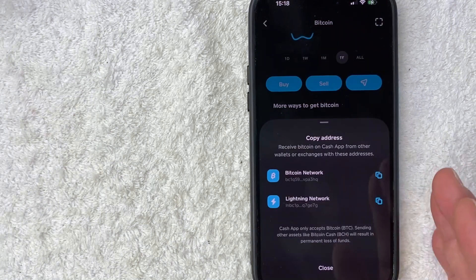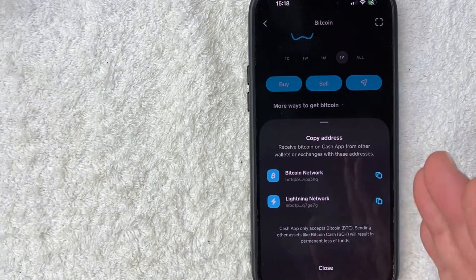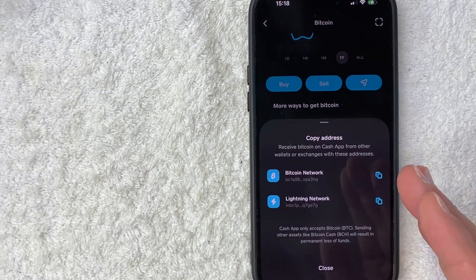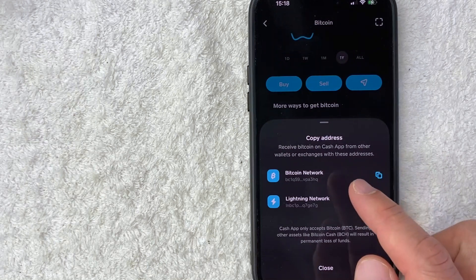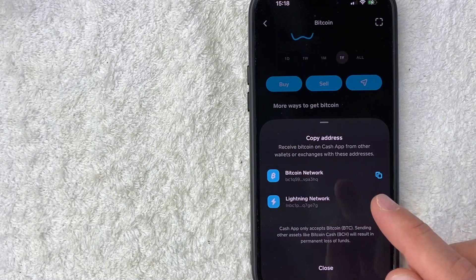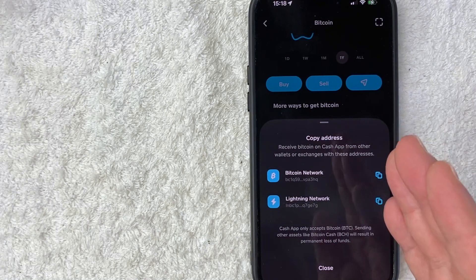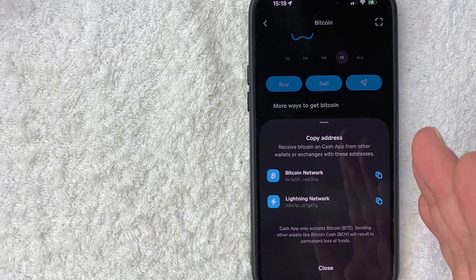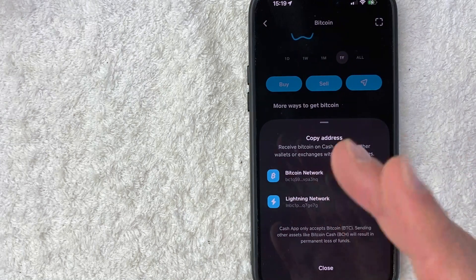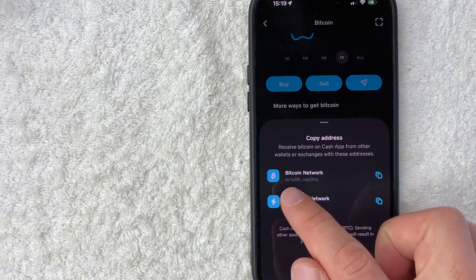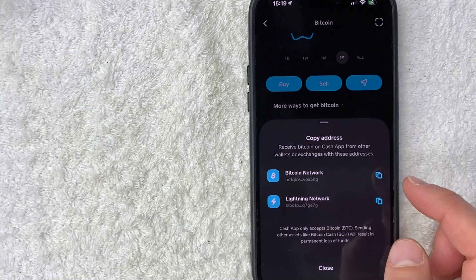Okay guys, so this is kind of important. Make sure that you're only sending BTC to this particular wallet. You can't send any other type of Bitcoin like BCH. If you do, you run the risk of losing that Bitcoin forever. So only BTC.